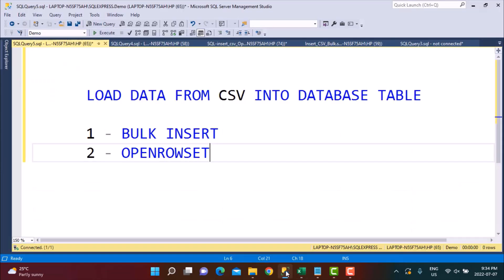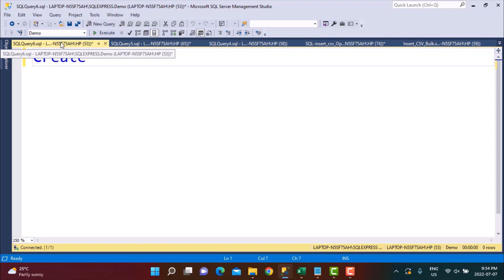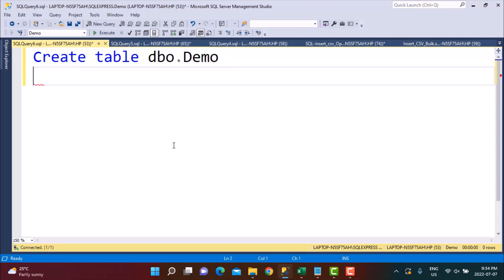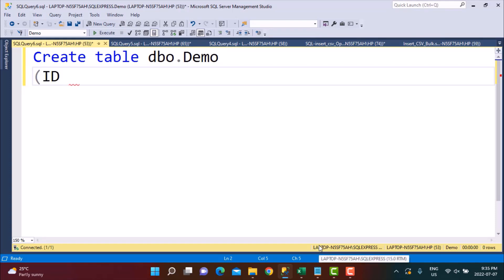The first step when using the BULK INSERT method is creating the table in which you want to load the data in your database. We are going to create a table called dbo.demo with two columns related to the data we just saw. The first column is ID — since the data is mainly integer, I'll define it as INT NULL.